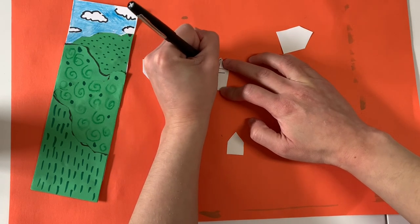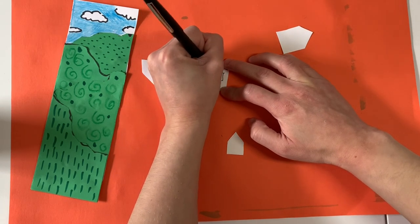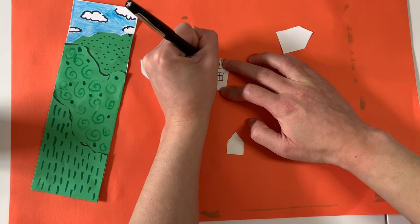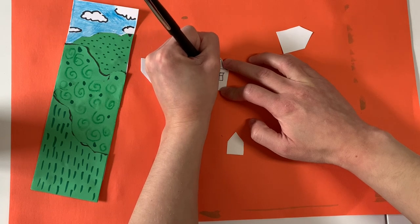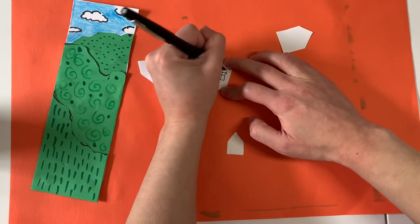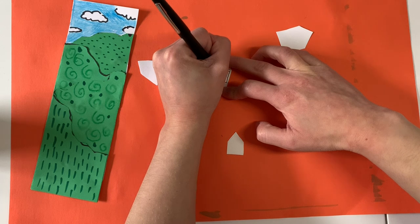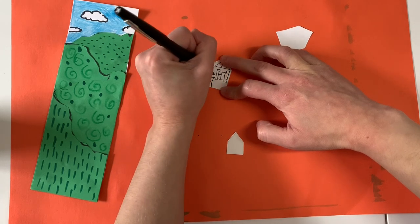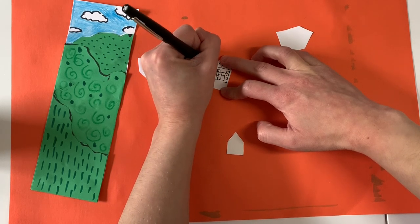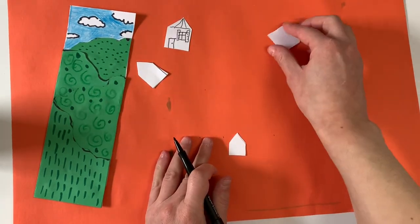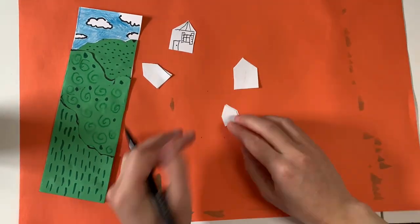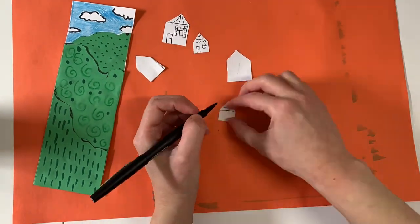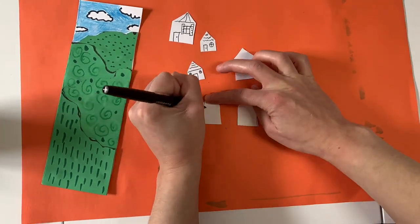I added a front door and some windows and a different pattern on the roof. And I used some of the architectural details that we used in our last project of shutters and fan light windows and pediment doors. All right, let's speed this up a little bit. Get my details on my houses.